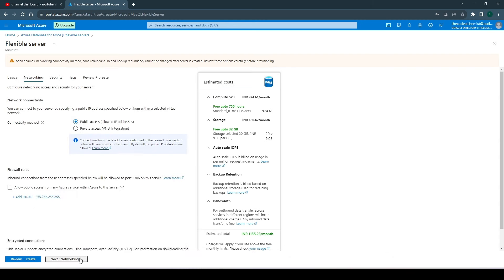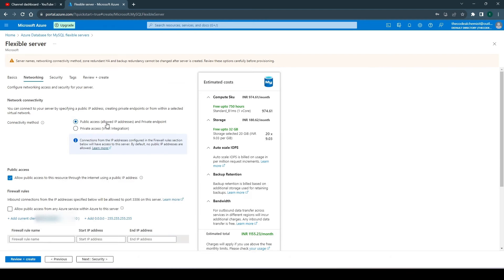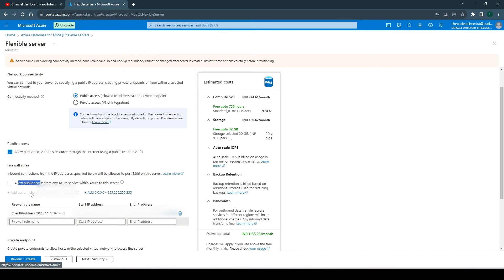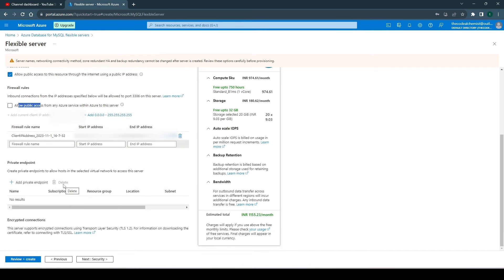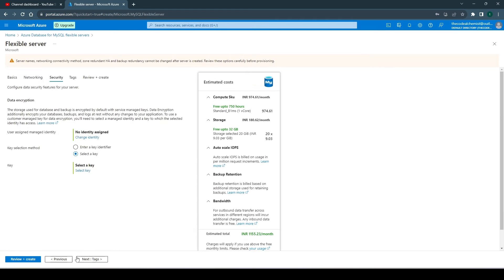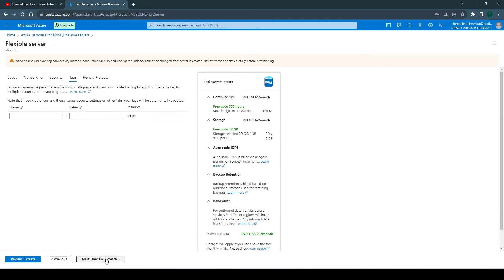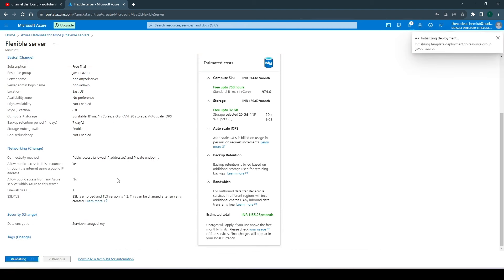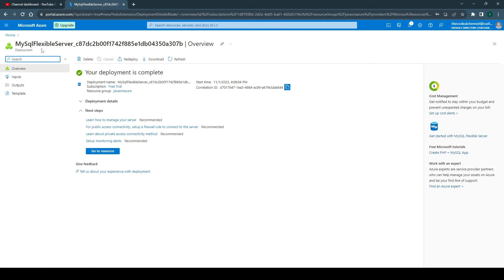Go to the next step. The connectivity method would be public access, then we need to open the firewall — the easiest way is to add the current client IP address, which will open the firewall rule. Hit next; we don't need to change anything in the next sections. Skip tags, review and create, and simply hit Create. This will now create a new MySQL flexible server, which could take a couple of minutes.